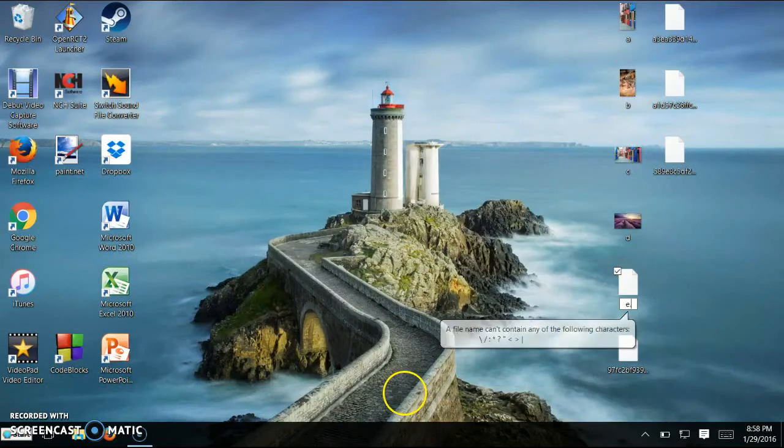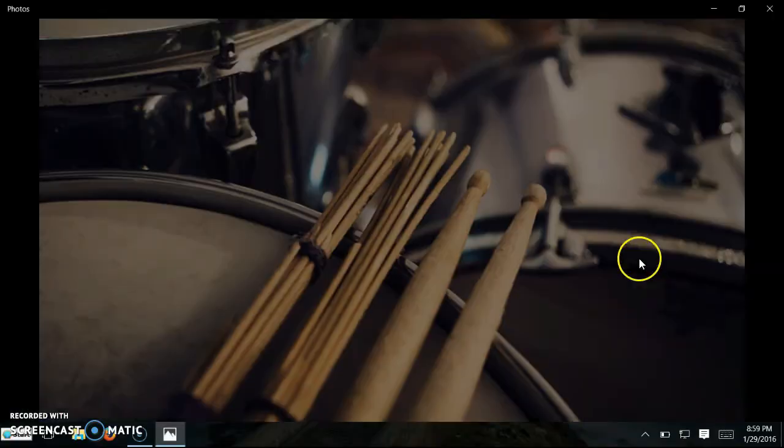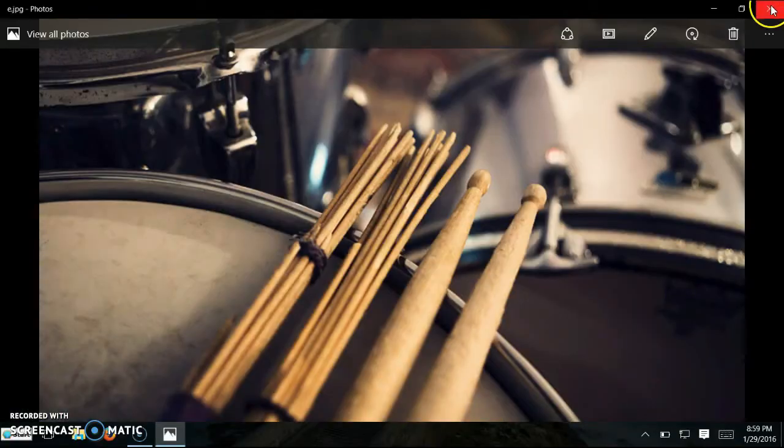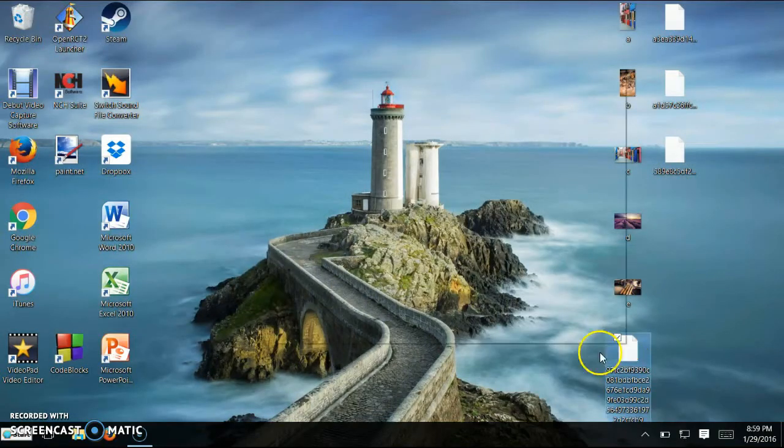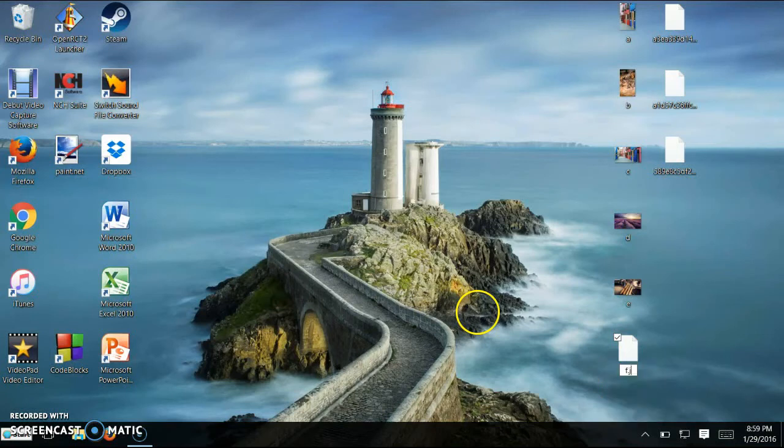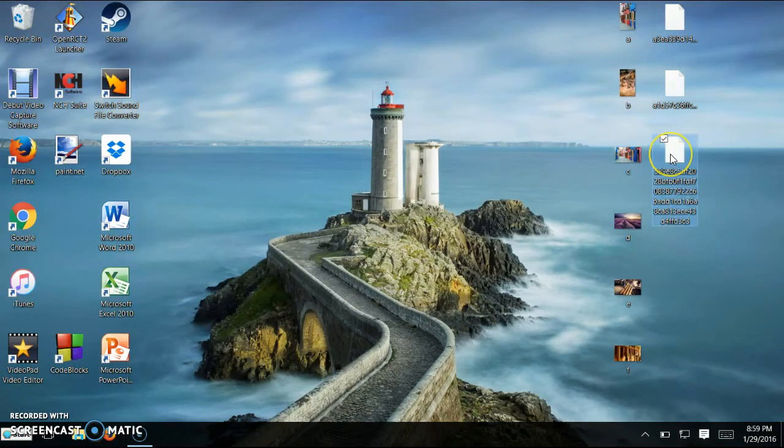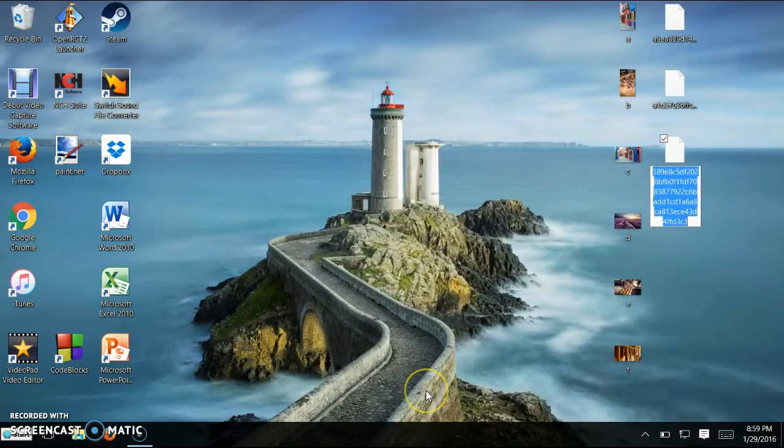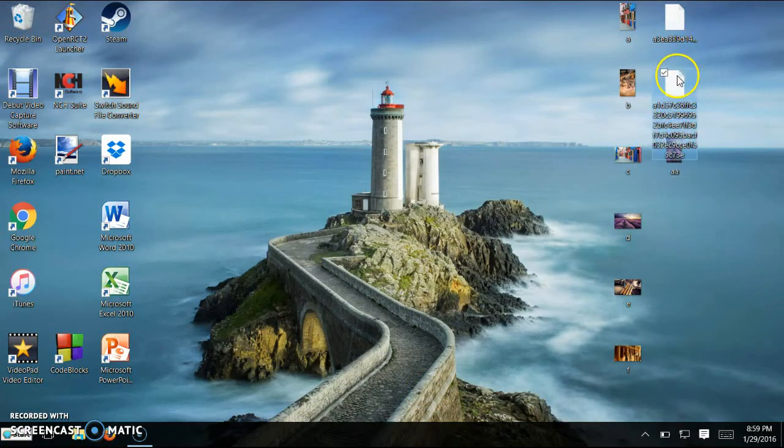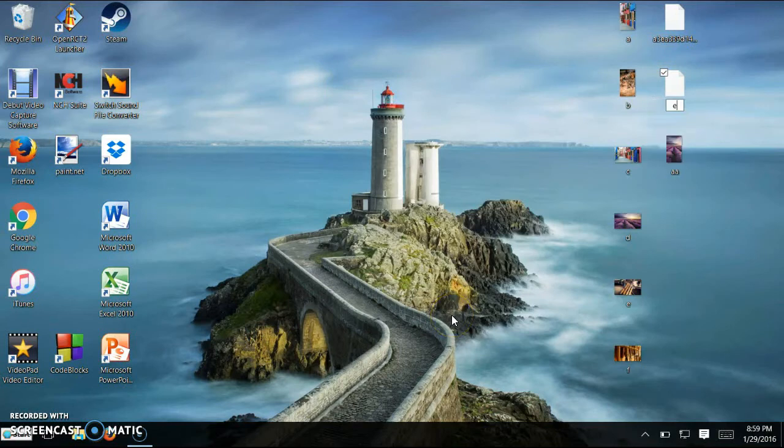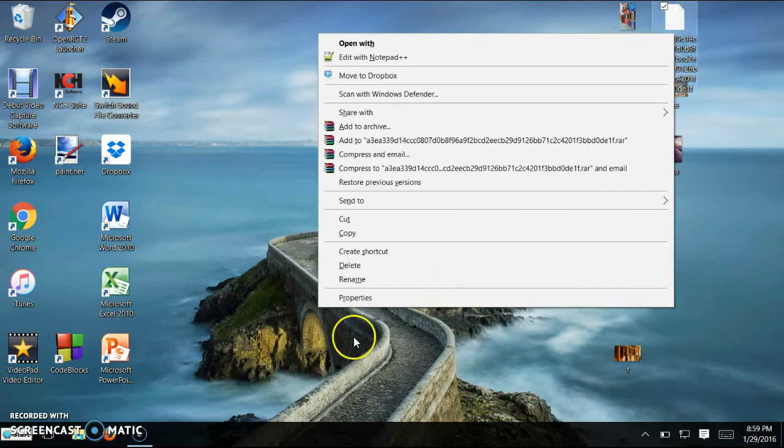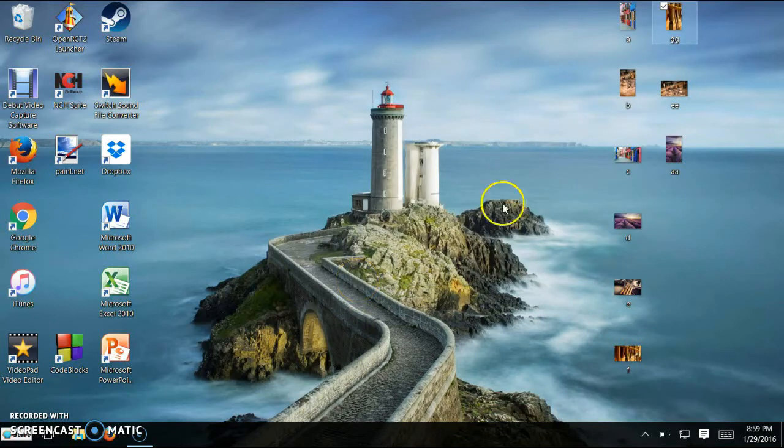Let's try e.jpg. Oh look, these are drumsticks. How cool. You can name it whatever you want. I just don't think that you can name it the same thing that you named the other ones.